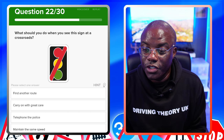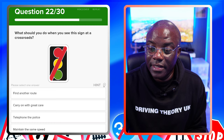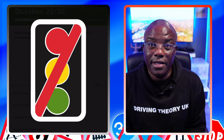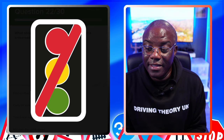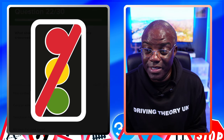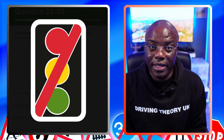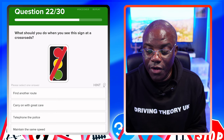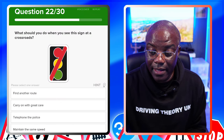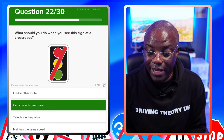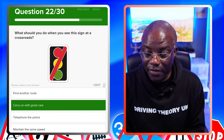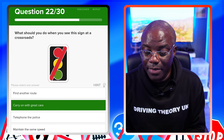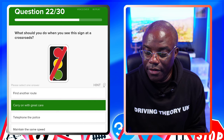What should you do when you see this sign at a crossroads? It's a traffic lights sign with the lights crossed out, meaning they're not working. Find another route - no. Carry on with great care - yes, because everybody's going at the same time with no traffic lights. Telephone for police - no. Maintain the same speed - no.